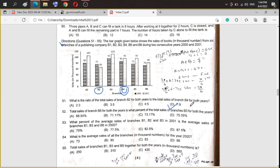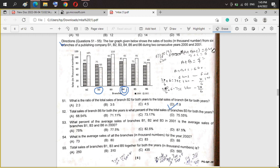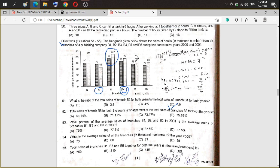Question 52: total sales of branch B6 for both years is what percent of the total sales of branch B3 for both years? B6 total: 70 plus 80 equals 150. B3 total: 110 plus 95 equals 205. So the percentage is 150 into 100 divided by 205, which comes to approximately 73.17%. The answer is option C.